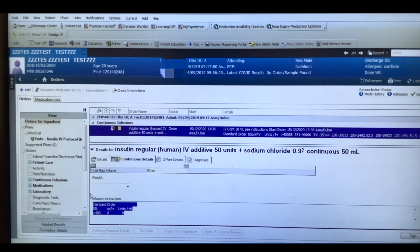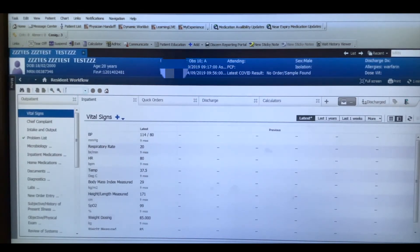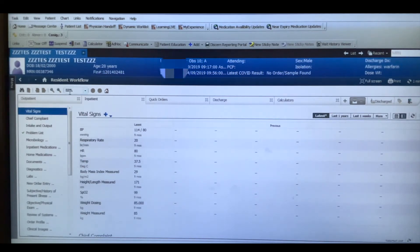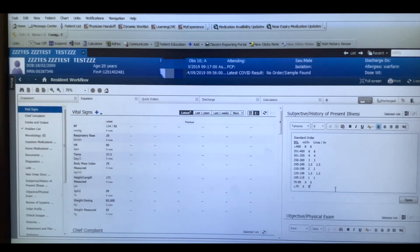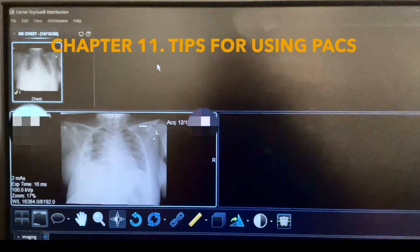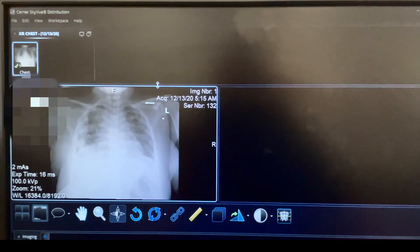If you want to include the sliding scale algorithm in case someone missed it, you can make the window smaller, copy the algorithm, and add it as a note with the sliding scale instructions.